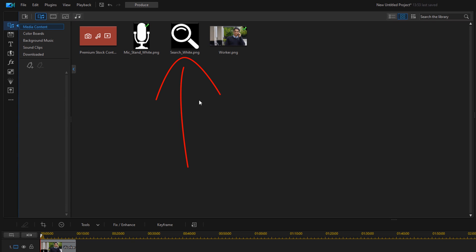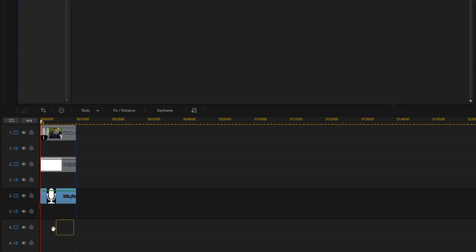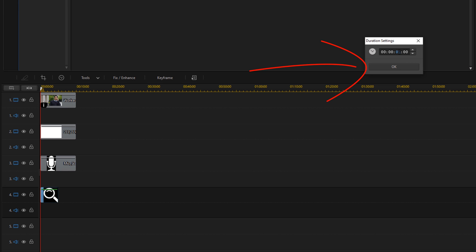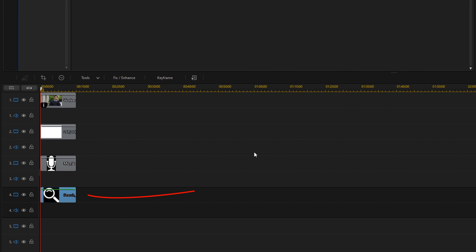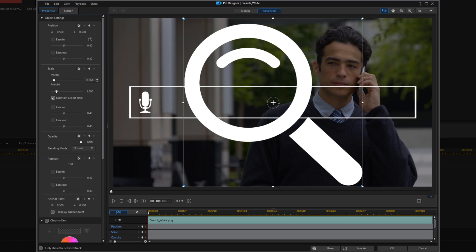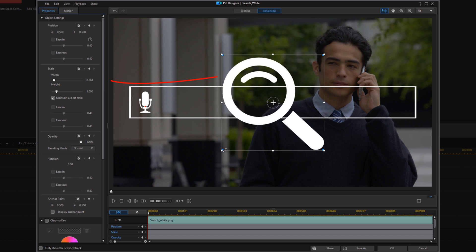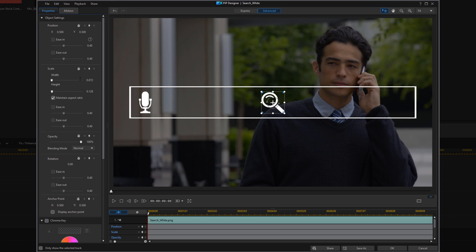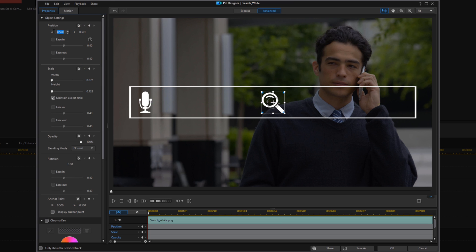Now we need to do the same thing with our magnifying glass. Hold the left mouse and drag it down. Set the Duration to 10 seconds and click OK. Then double left-click on the magnifying glass to open the PIP Designer. We're going to change the width — you can use the nodes here, hold your left mouse and drag to make it smaller, or just type in the parameter you want. Then for the position, you can drag it left or right, or type in the position you want. Click OK.